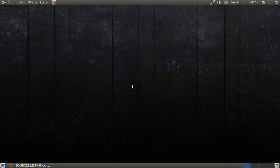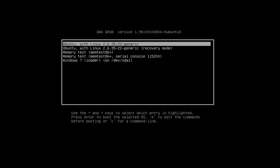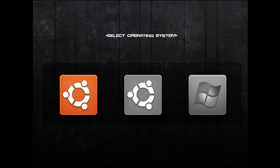Today I will show you how to theme Ubuntu's Grub2 menu. I don't think anyone likes their grub menu to look like the default. I will show you how to make it look better using the Berg Manager. There are other themes to choose from if you don't like this one.